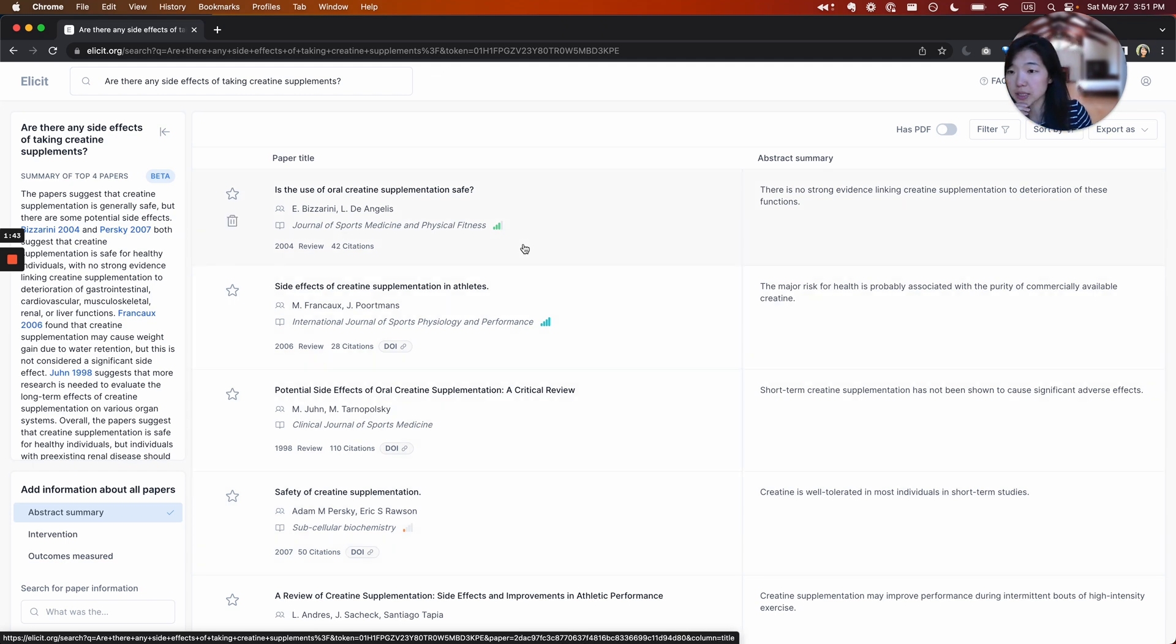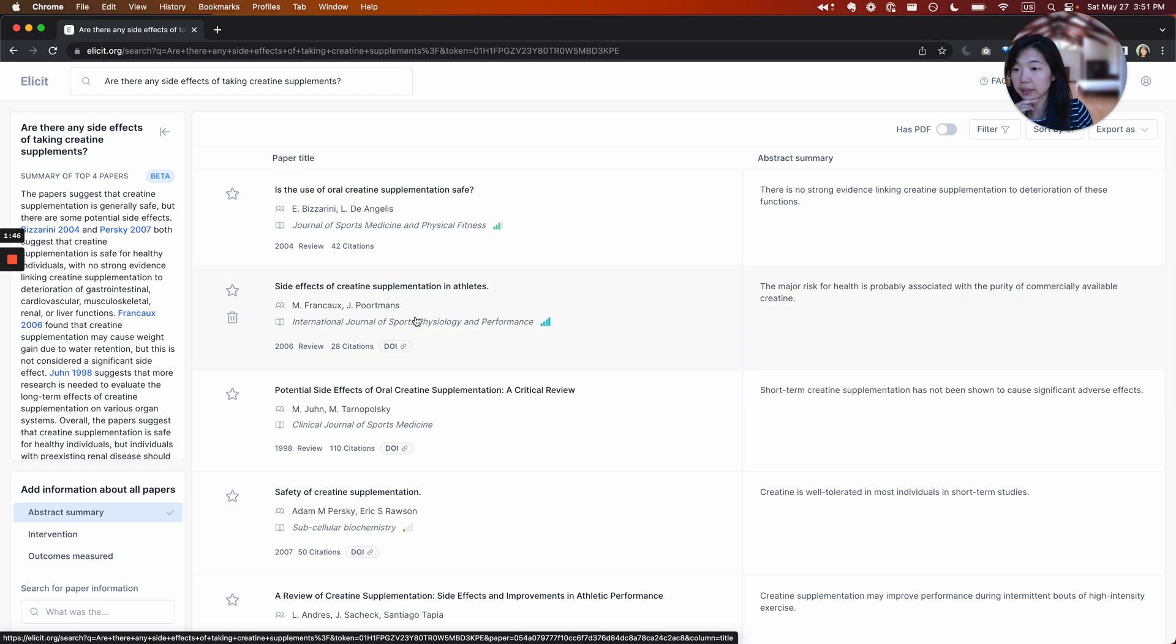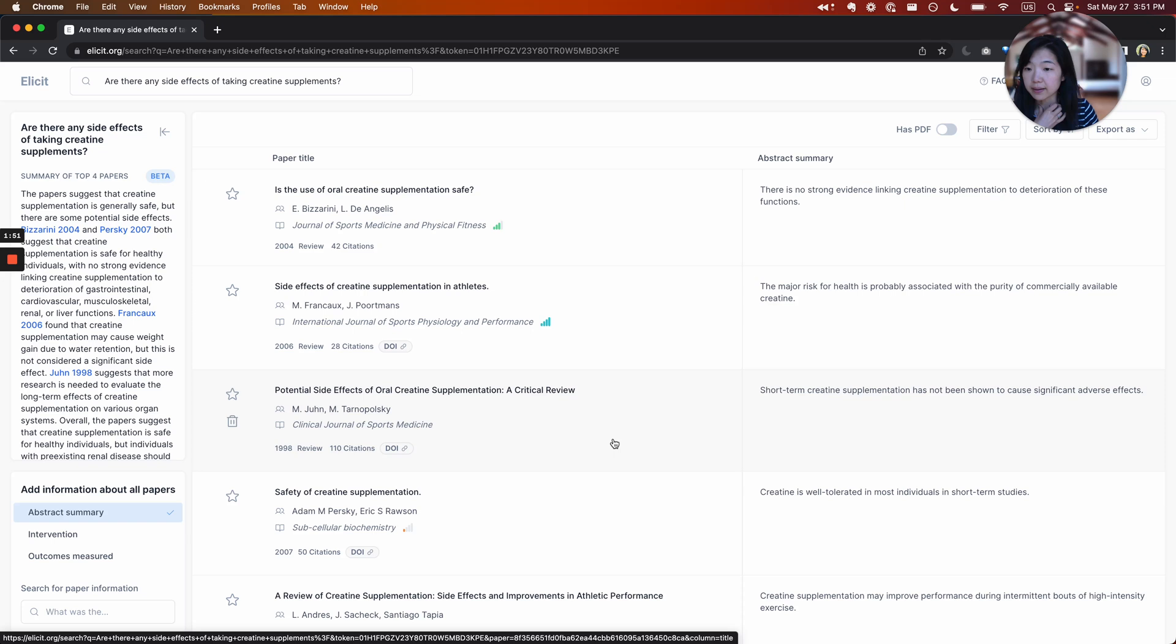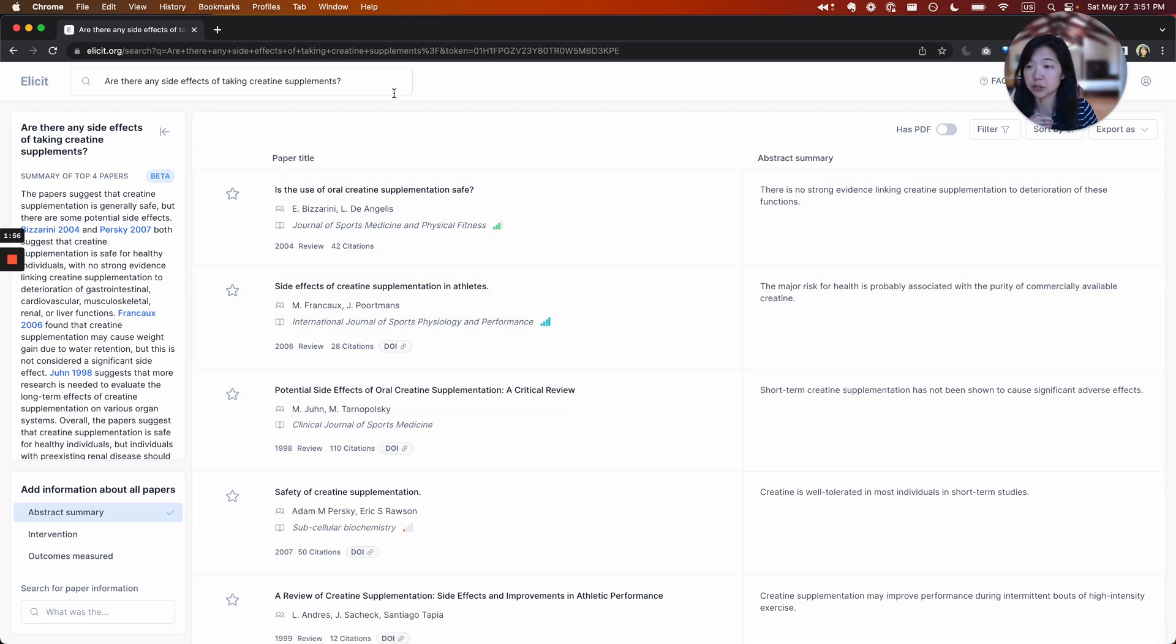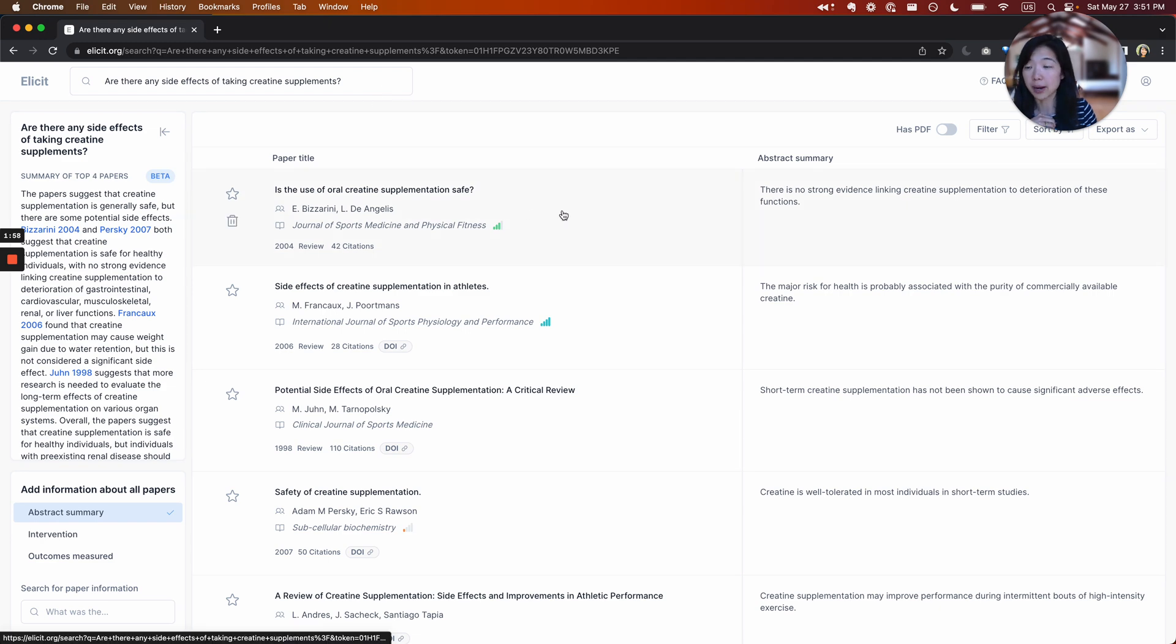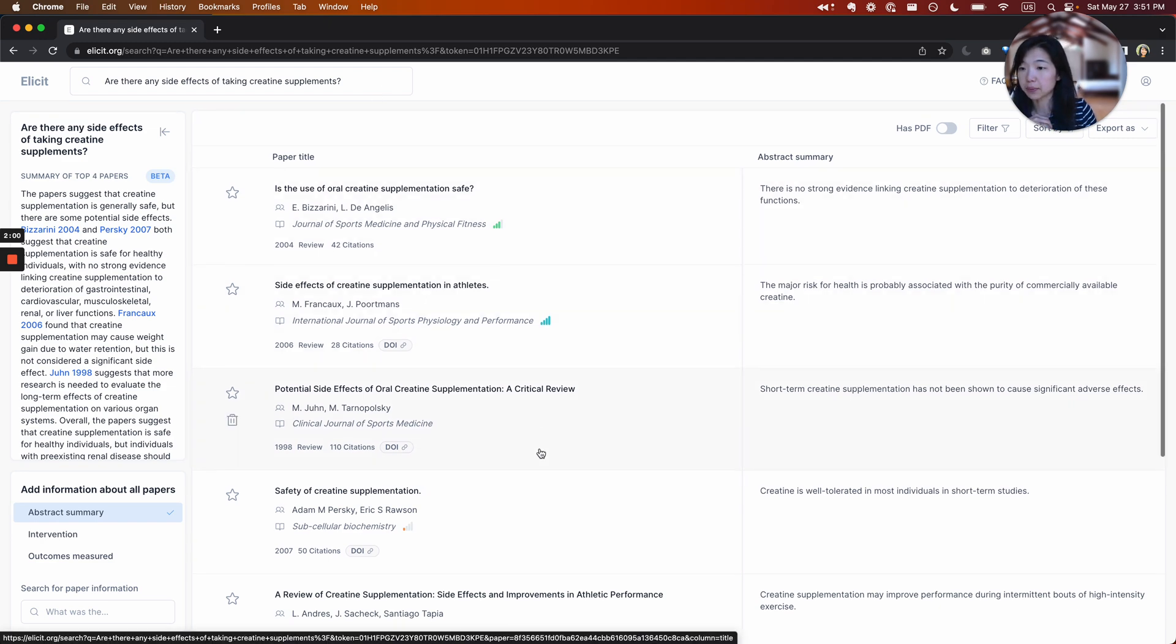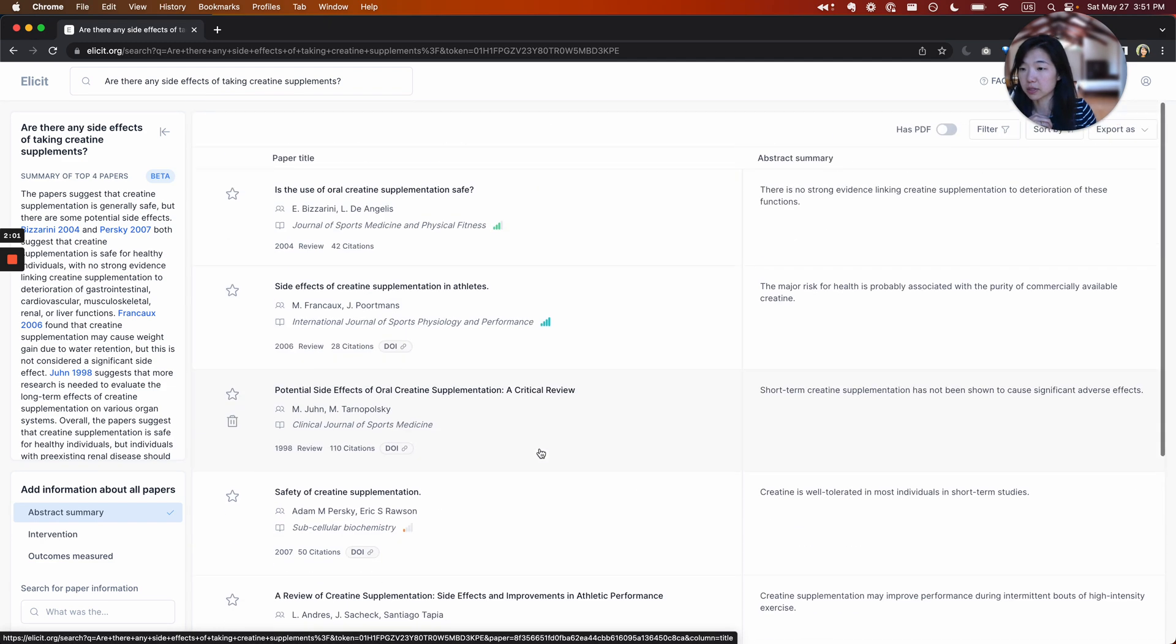So what you'll see here is what we call a table of papers. Every row here is a paper. We're pulling these papers from Semantic Scholar, and we're ranking them by semantic relevance, which means we're trying to find papers that are topically related to your query, even if there's no keyword match.